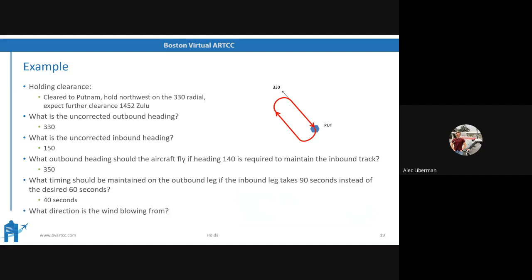And from where is the wind blowing, qualitatively speaking? Ideally you got the wind blowing from somewhere from the northeast. We know that because we can look at what heading was required to maintain the inbound track. We were supposed to be on an inbound track of 150, but it actually took heading 140. That means we're crabbing the aircraft to the left — toward the bottom right of the slide — crabbing into the wind to counteract its effects. That's how we know the wind is coming from the northeast.